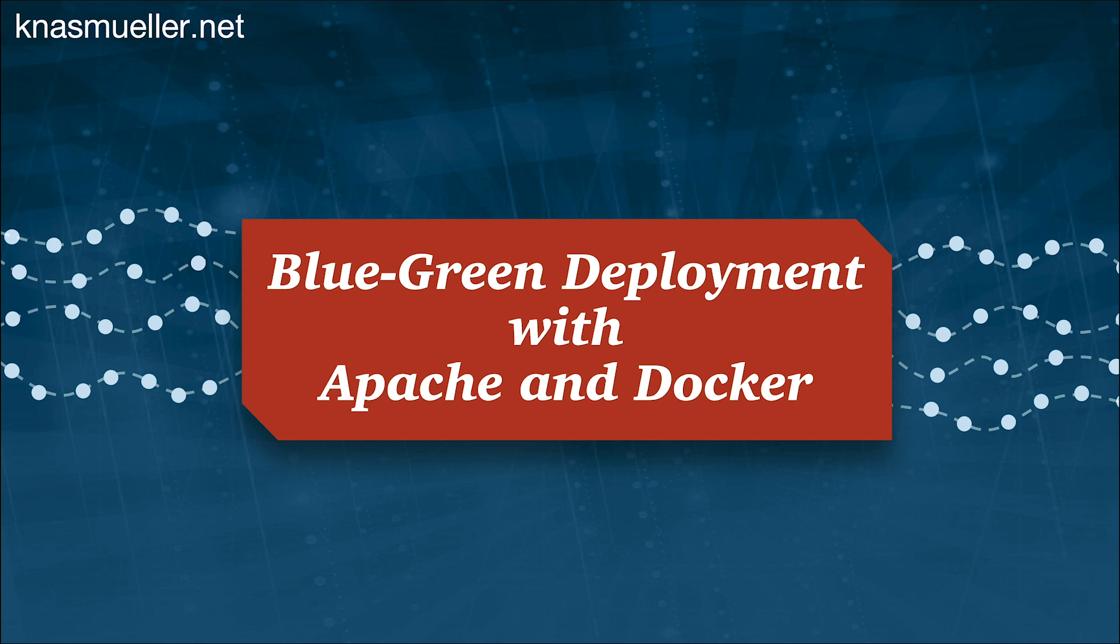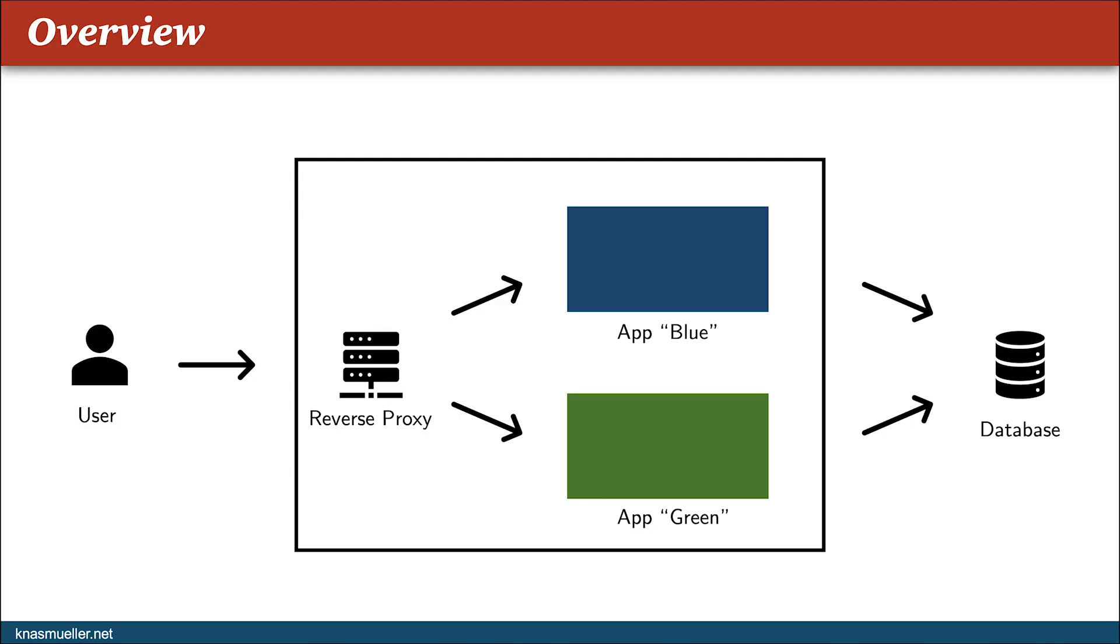Welcome to this video on blue-green deployment with Apache and Docker. In a typical blue-green deployment scenario, you have two instances of your application running in production as identically as possible, called a blue and a green deployment.